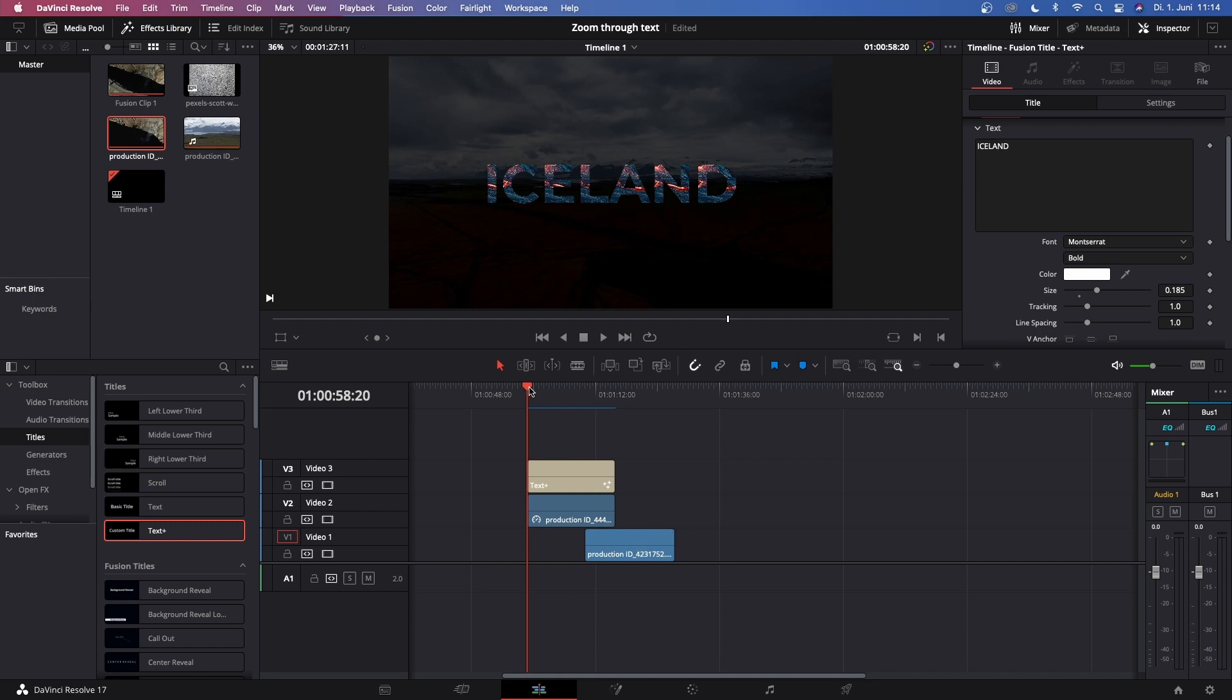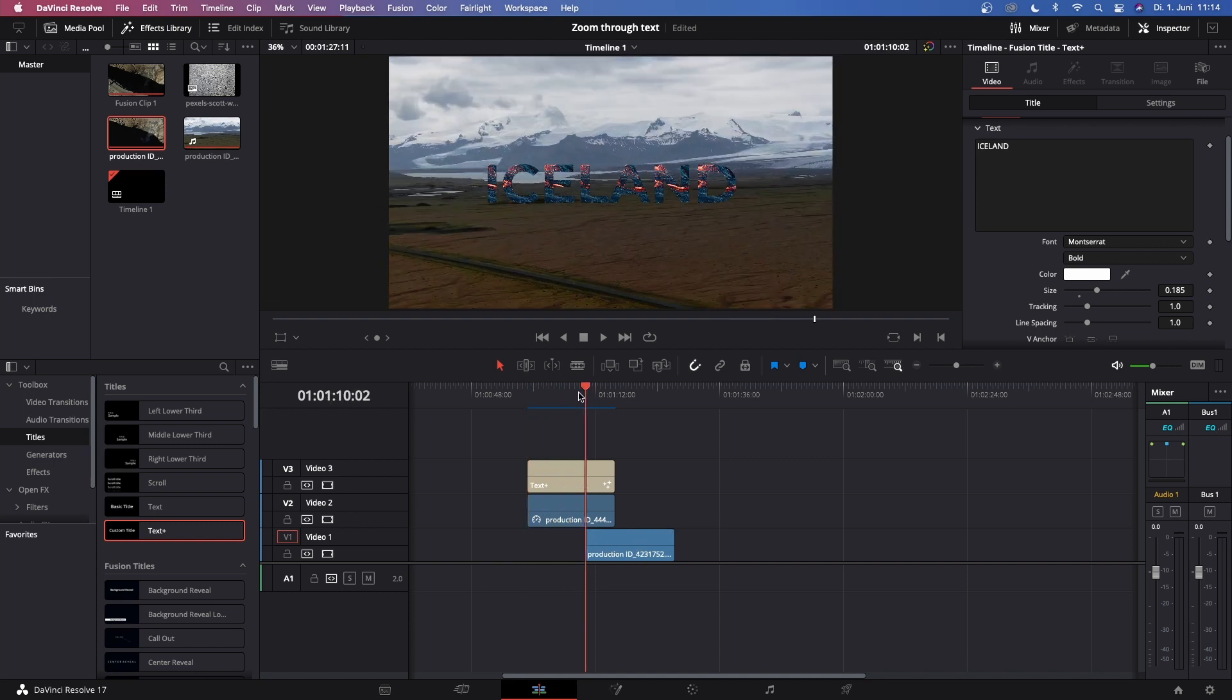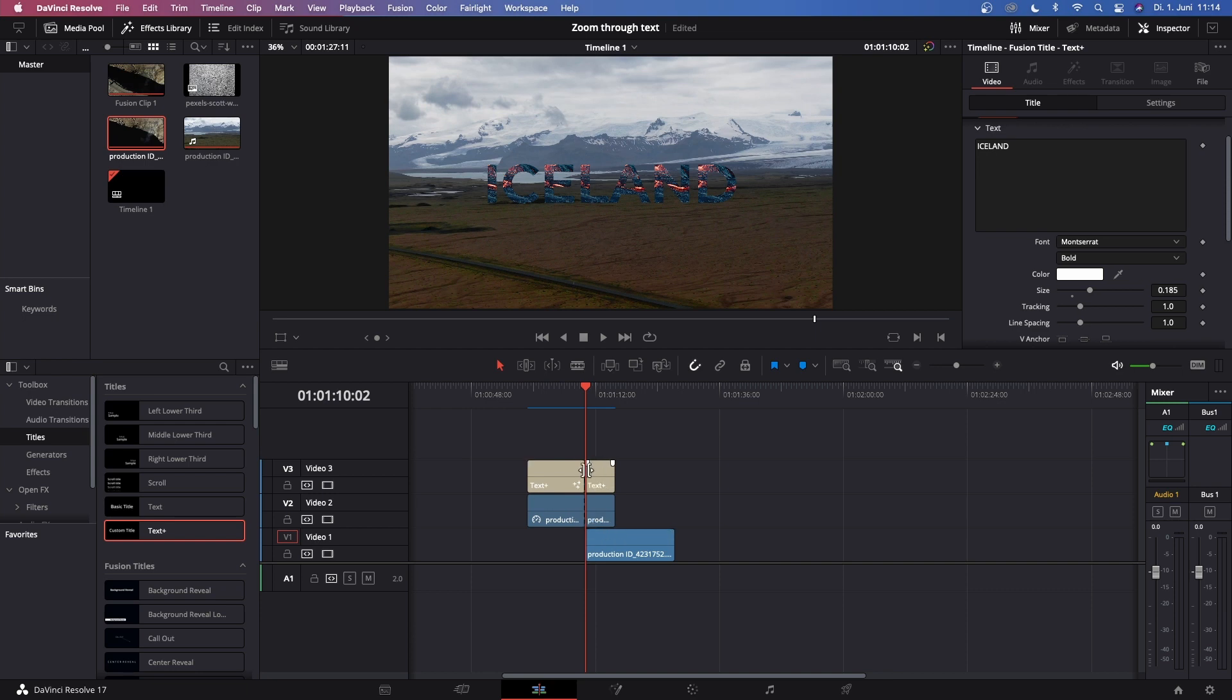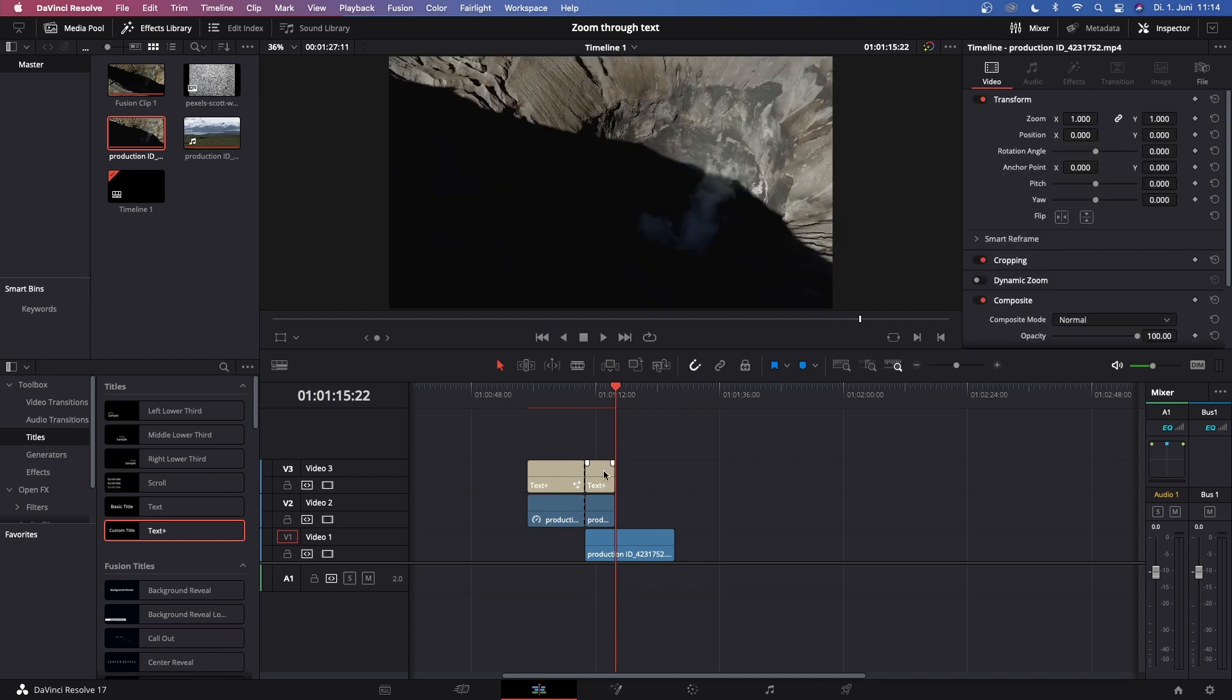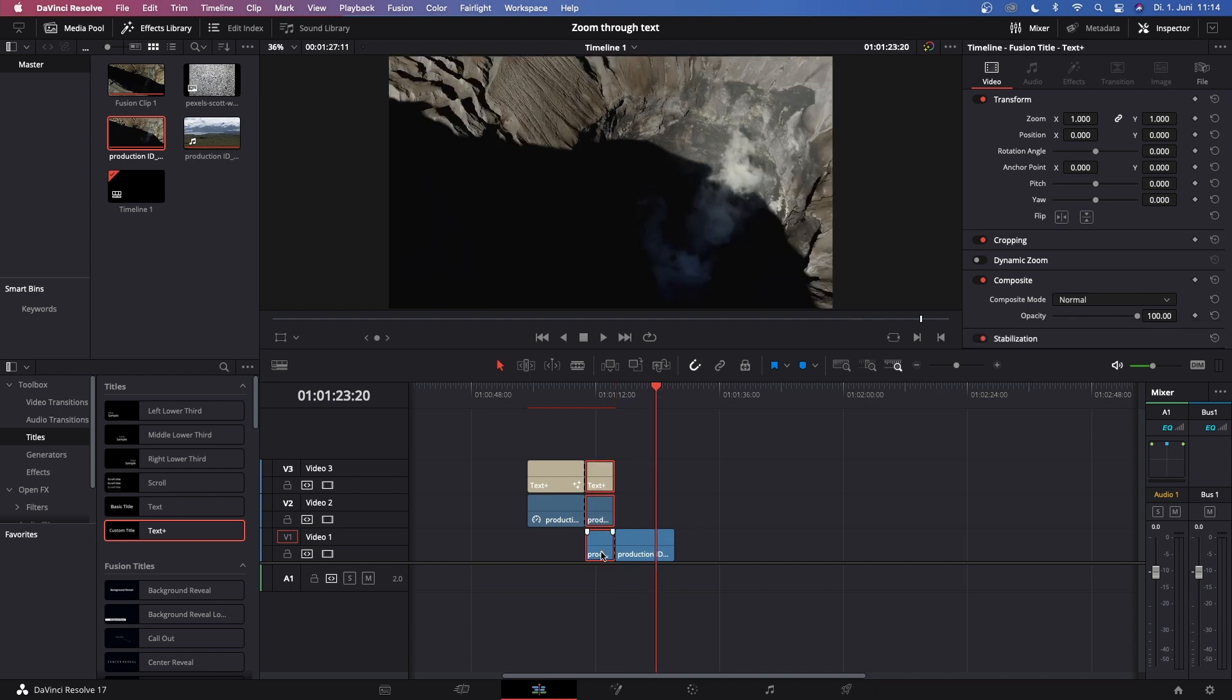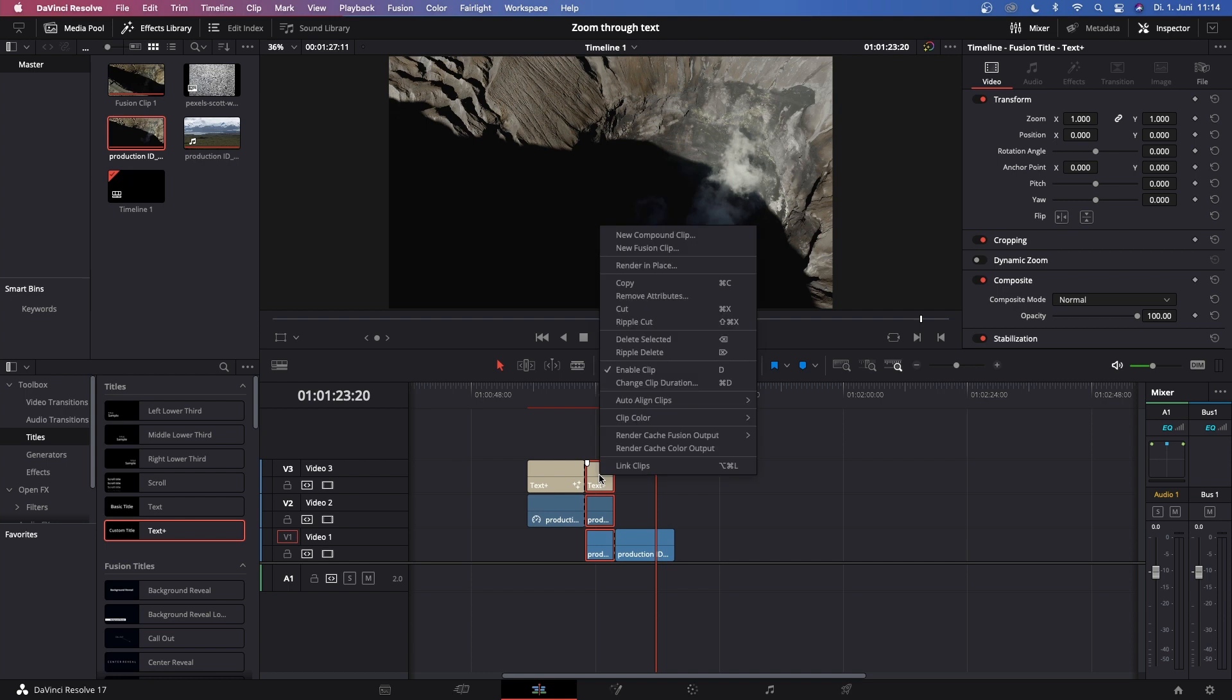Now move the playhead to the start of the second clip and just cut the text and the first clip. Then move it to the end of the text and the first clip and cut the second clip once again. Now you've got three clips with the same length. Highlight them all, right click, and click New Fusion Clip.